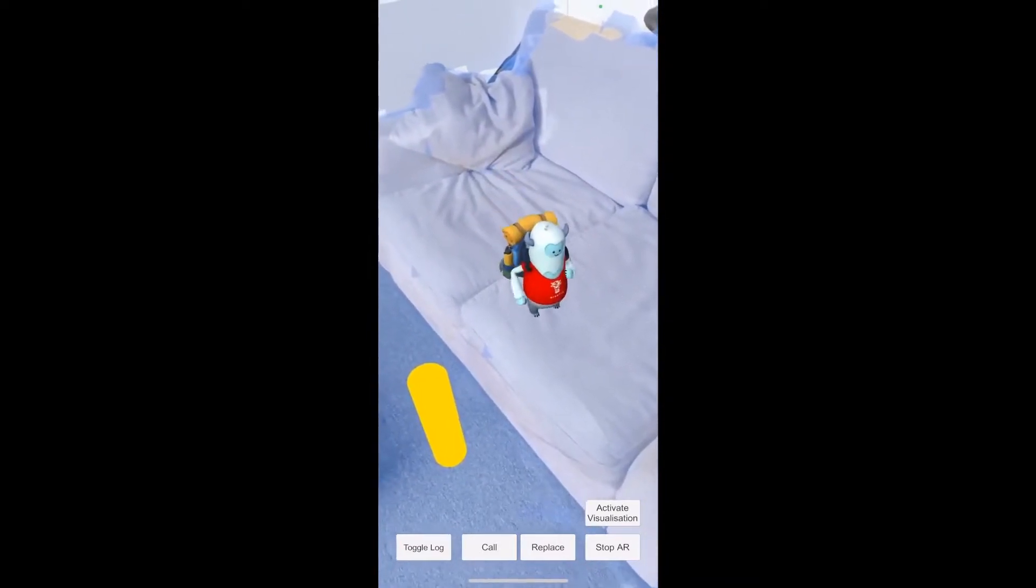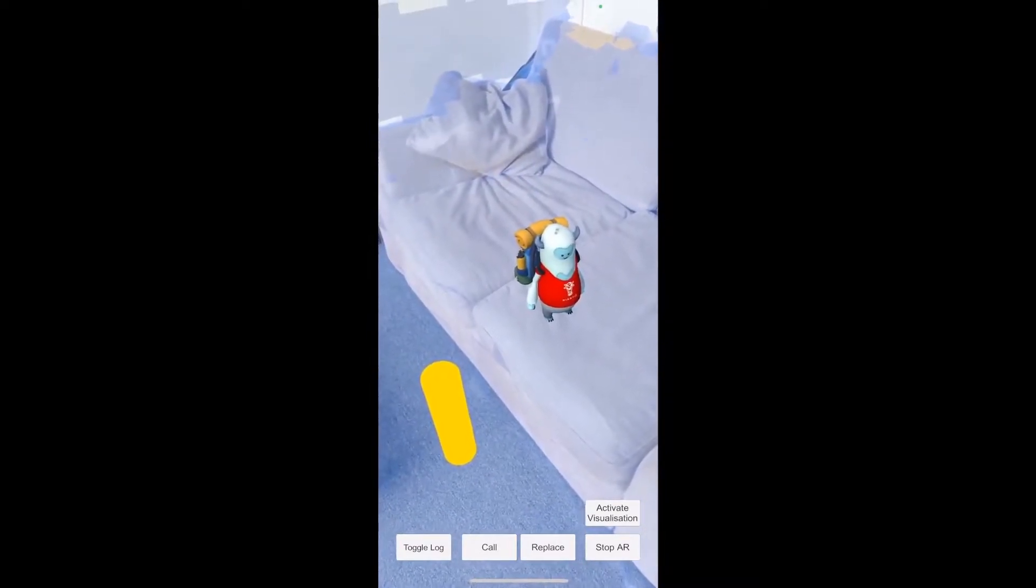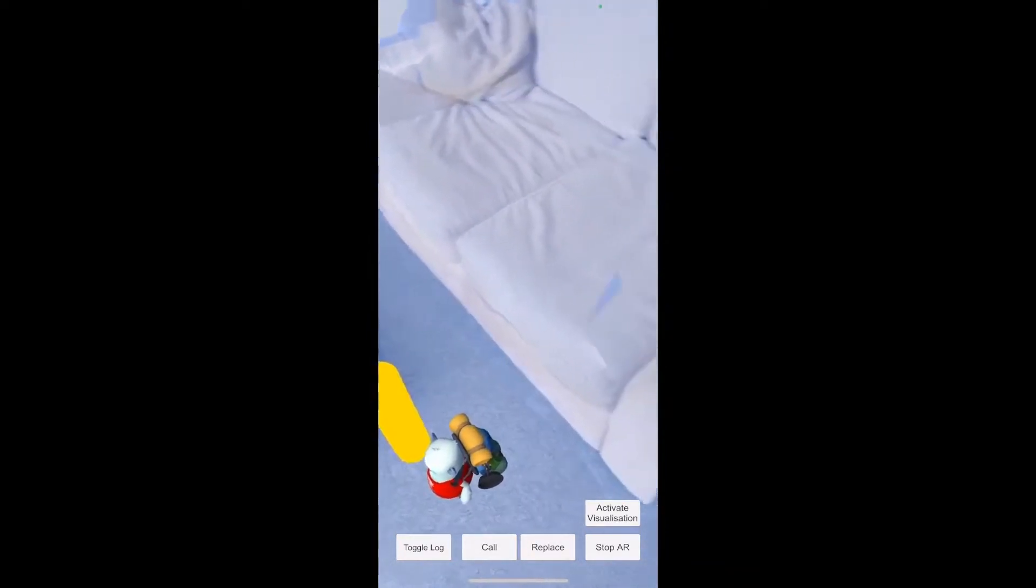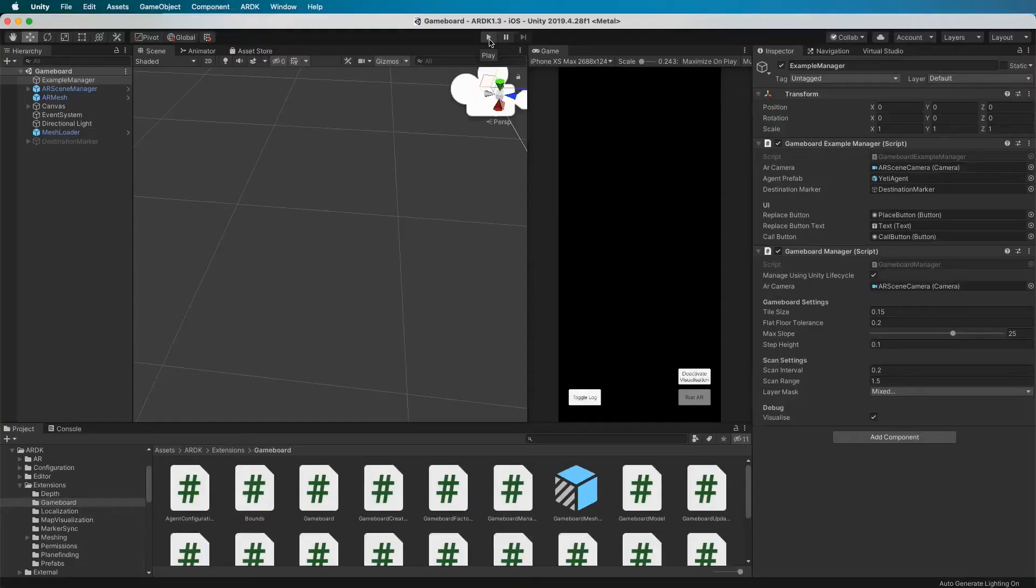As you can see we've got some very cool navigation ability here with the creature. You can obviously turn off our debugging stuff if you don't want all the green tiles. You could also get rid of the meshing effect that gives you that transparency.